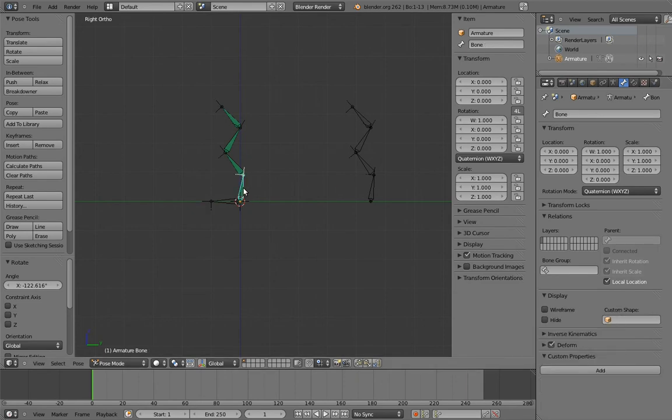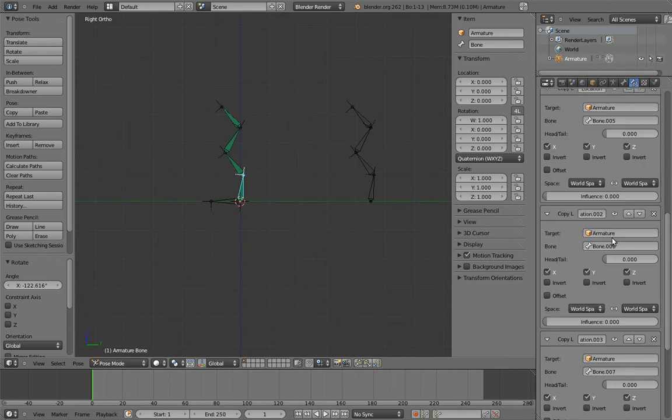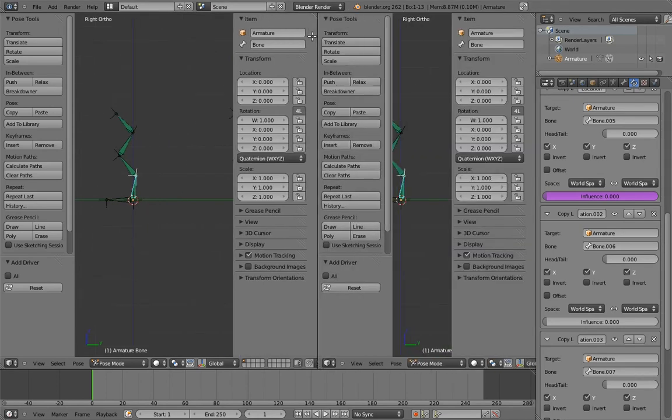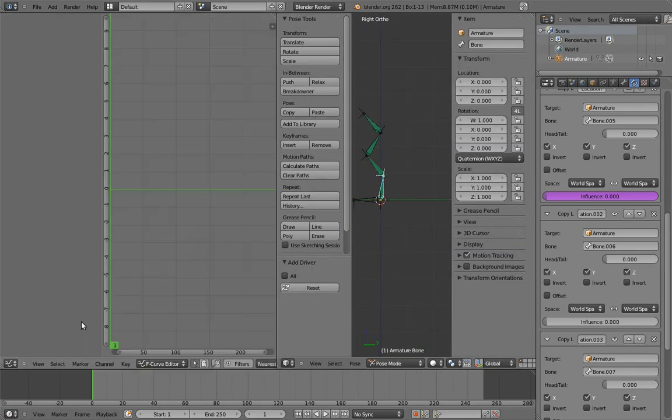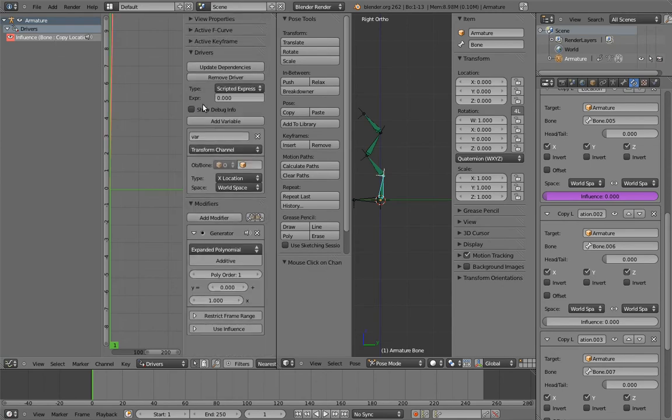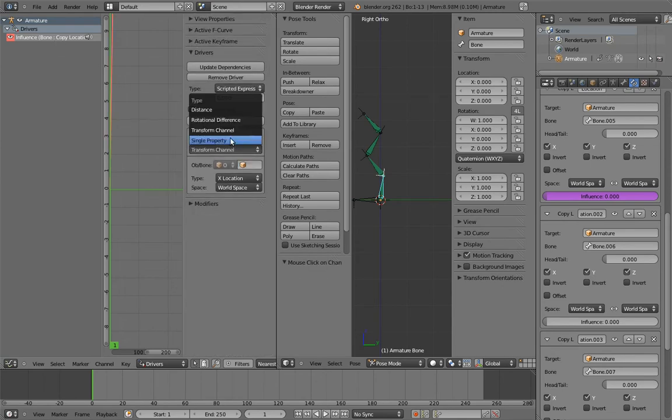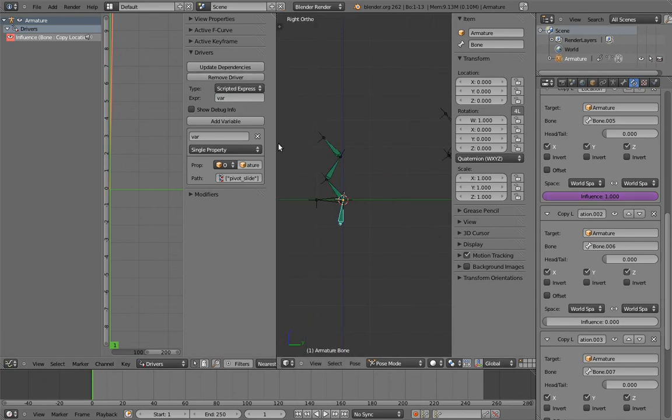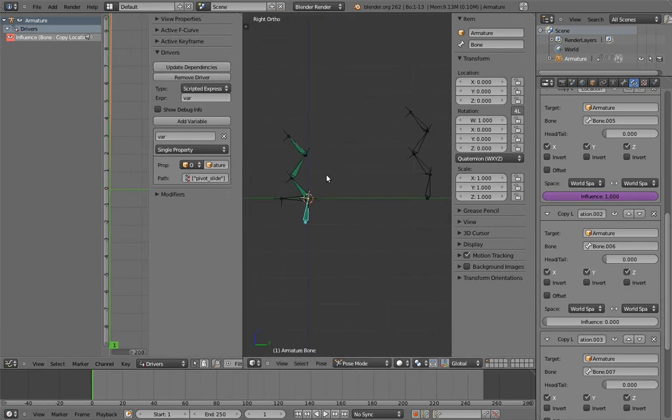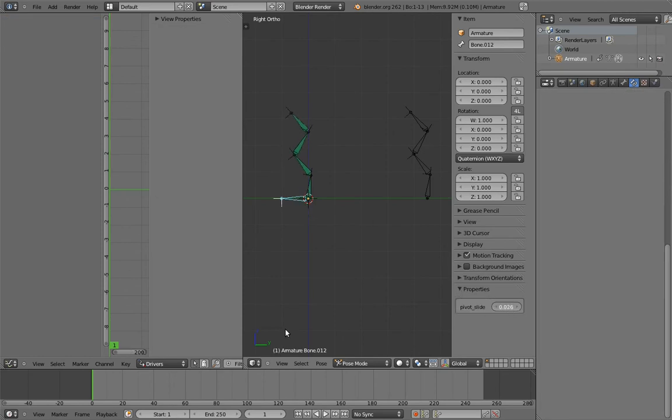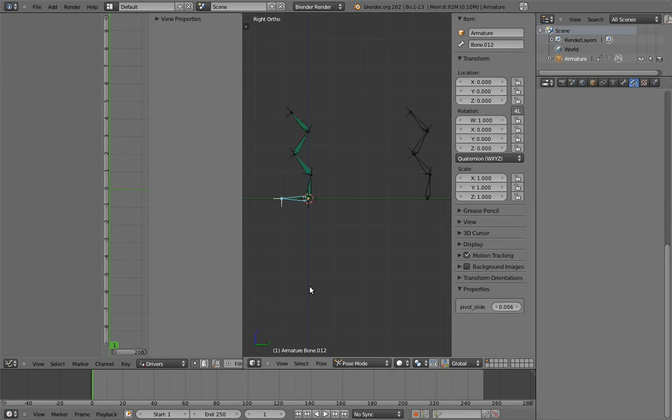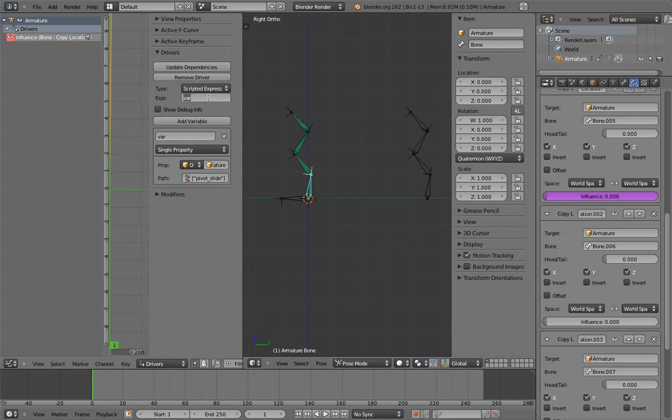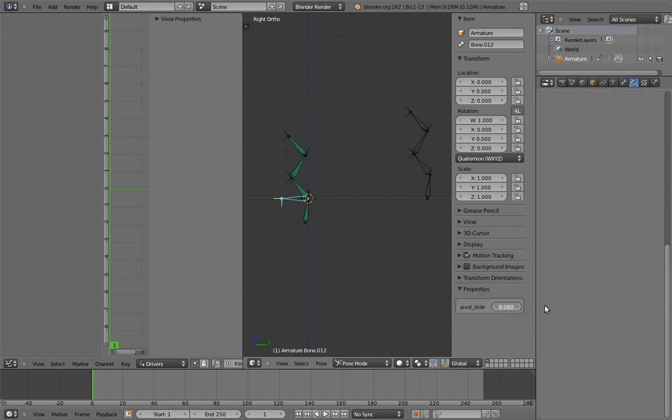Now let's add a driver to the first constraints influence and set up the driver to use the custom property. So now we can control this one step of the sliding with our property. But really, we want the property to handle all four of the constraints in sequence. So that means we want the property to fully turn on this constraint by the time it hits 1/4, or 0.25, and then turn on the next one by 0.5, and then the next by 0.75, and so on. To do that, we can simply multiply our variable by the number of bones, in this case 4, and give it an offset. For the first slider, we don't need an offset, so just multiply it by 4. Now the first constraint triggers by the time the property gets to 0.25, because 0.25 times 4 is 1.